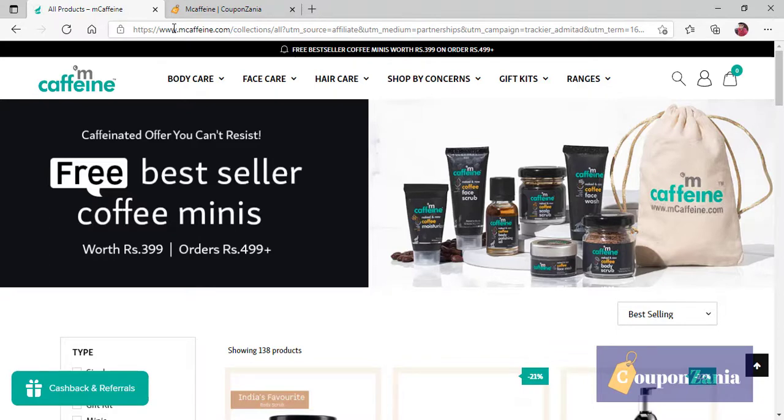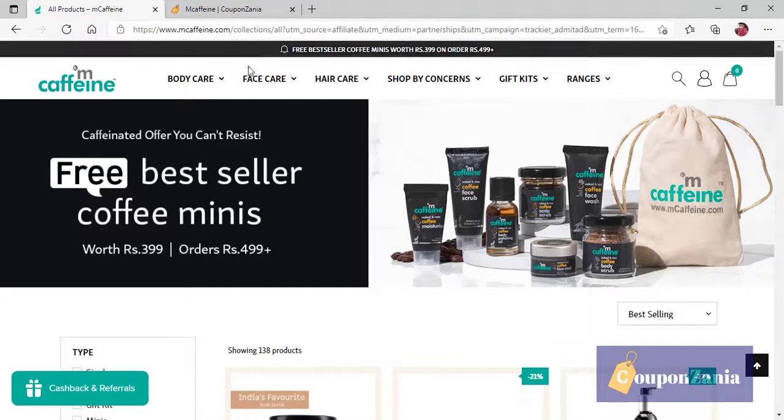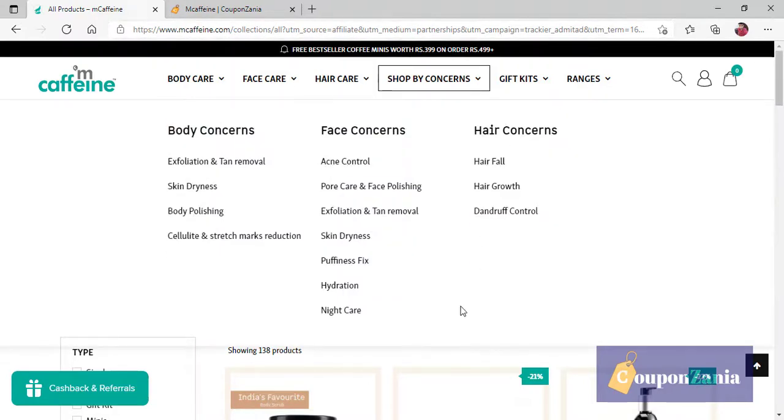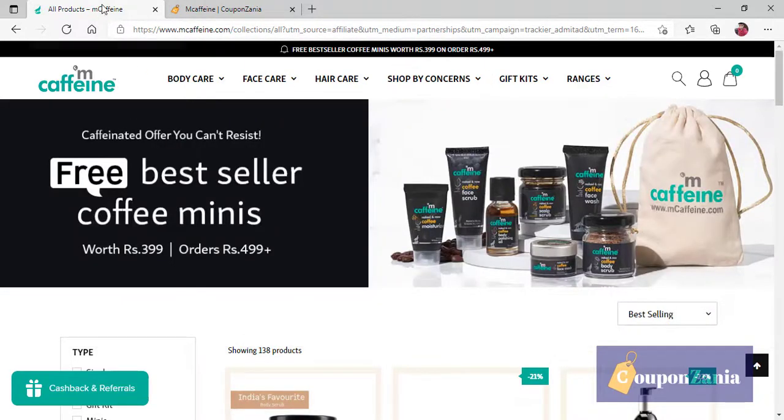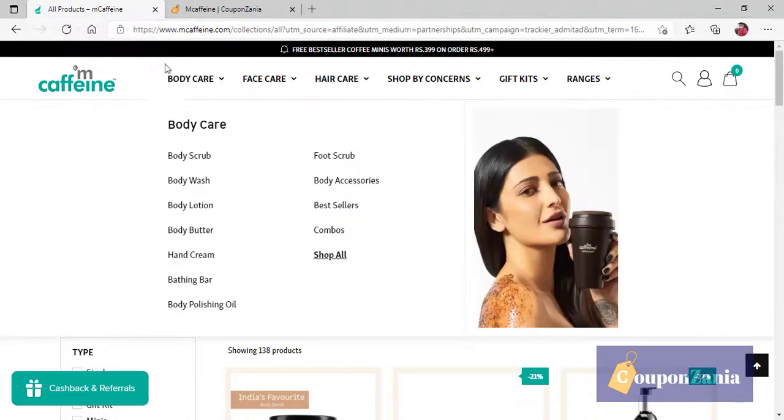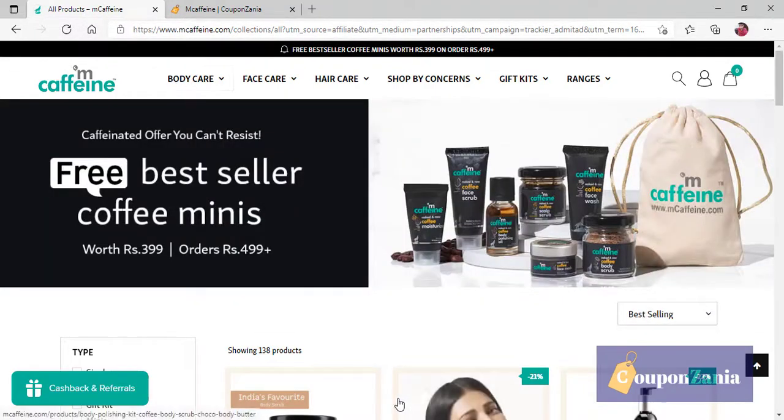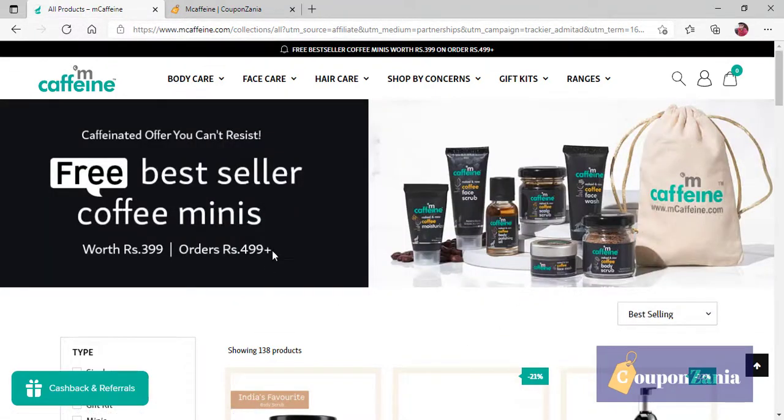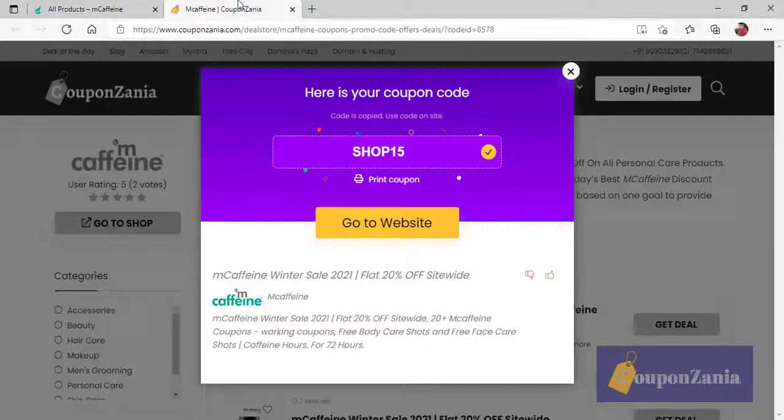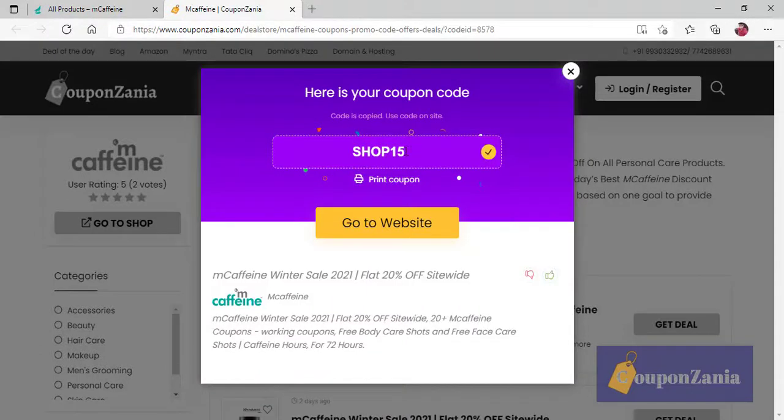And you will get offers there. For example, if you have opened, this is the window where I can avail my offer. So, there was a 20% coupon. And, as you click on, the coupon will be, here, Shop 15.